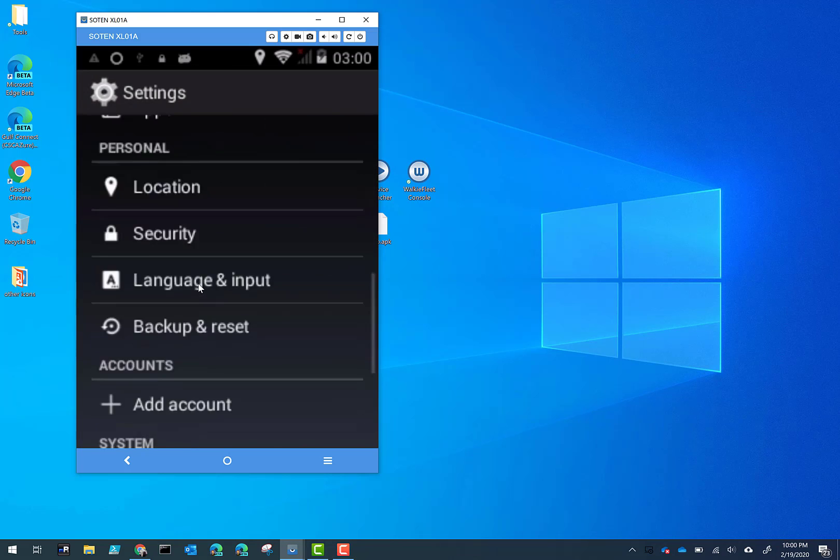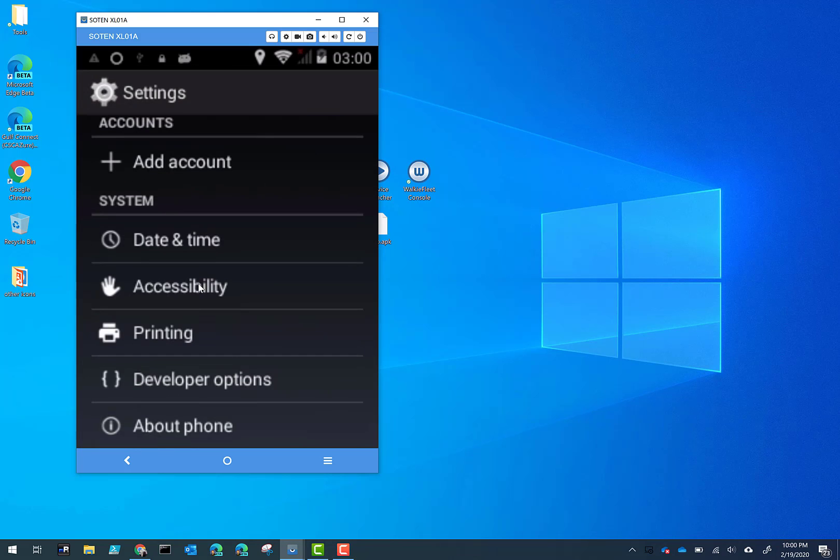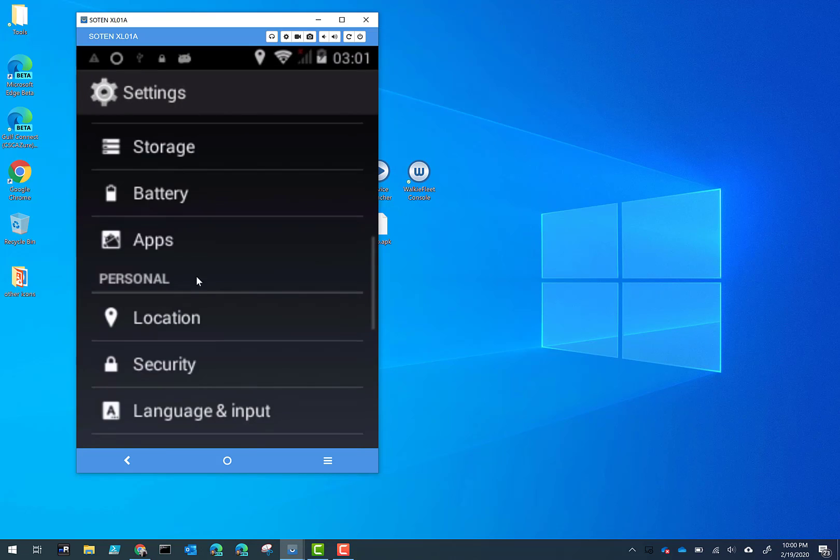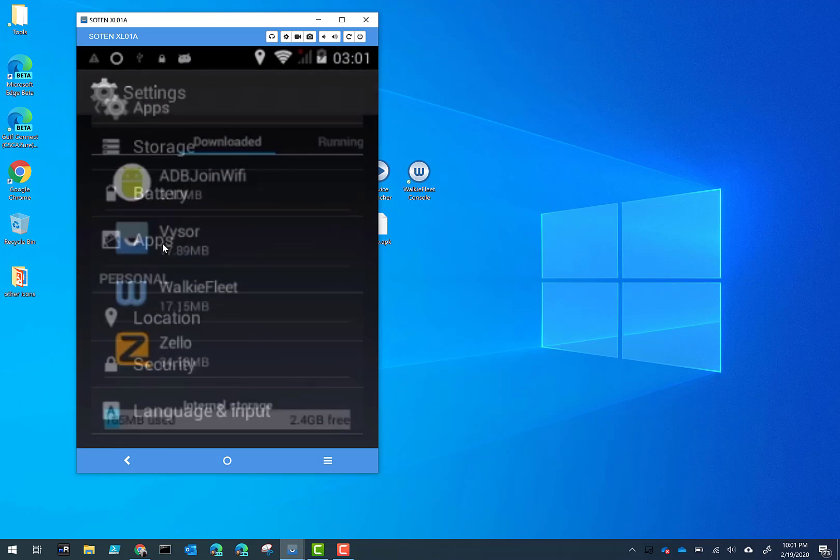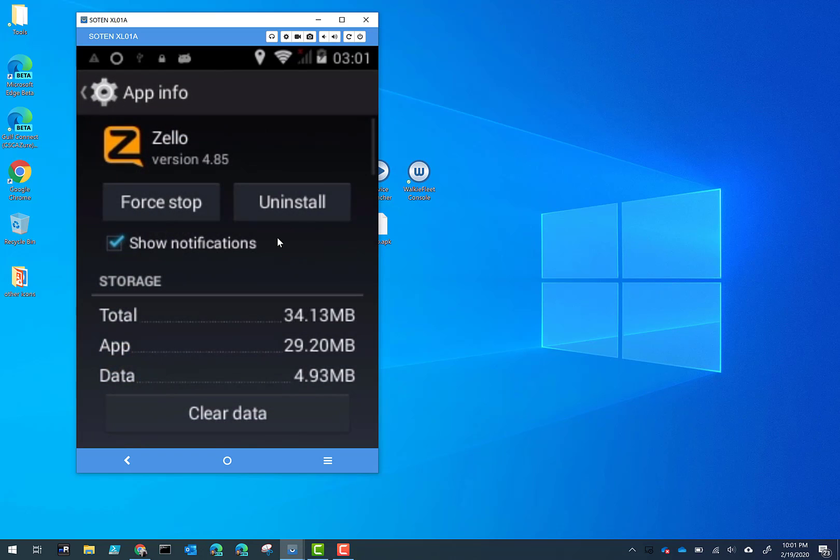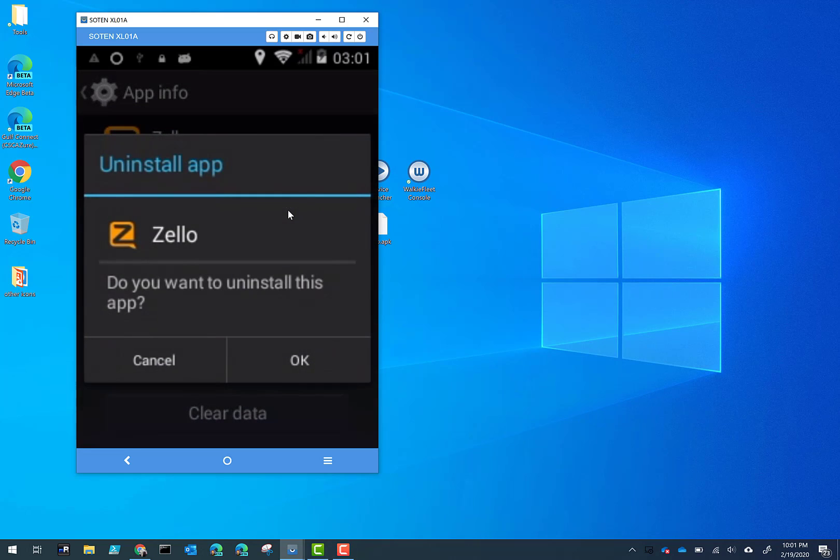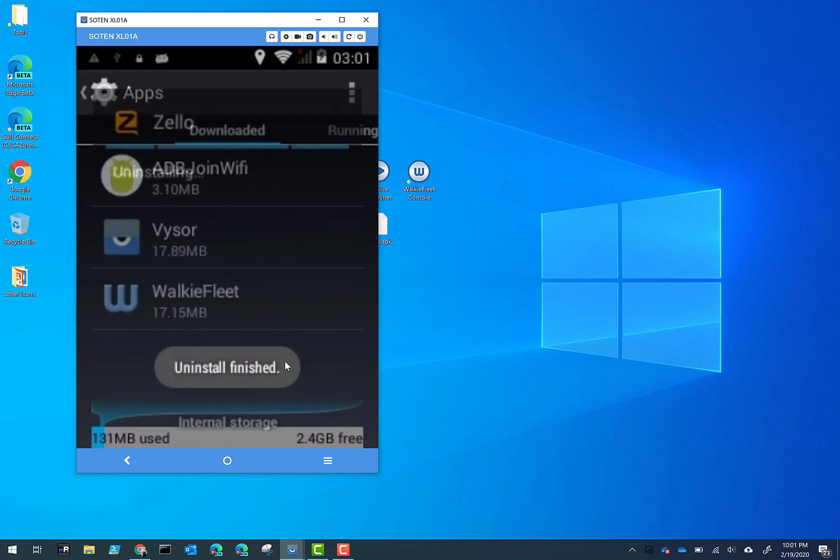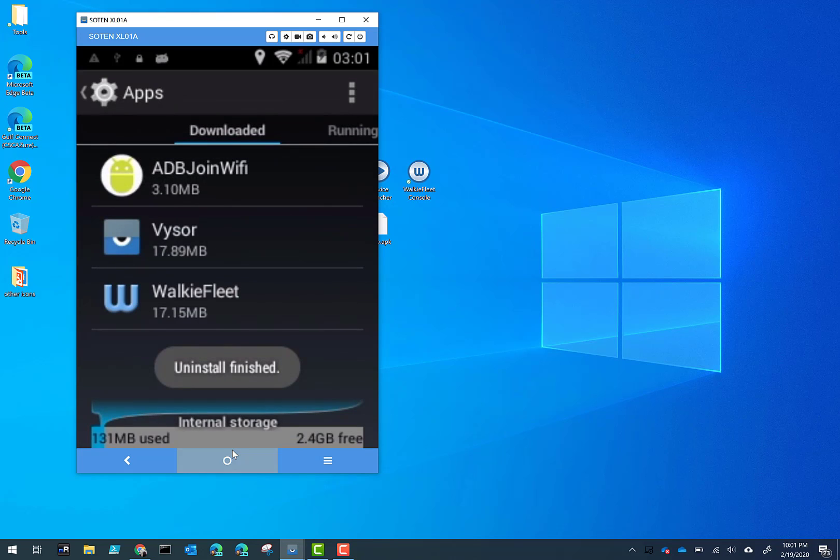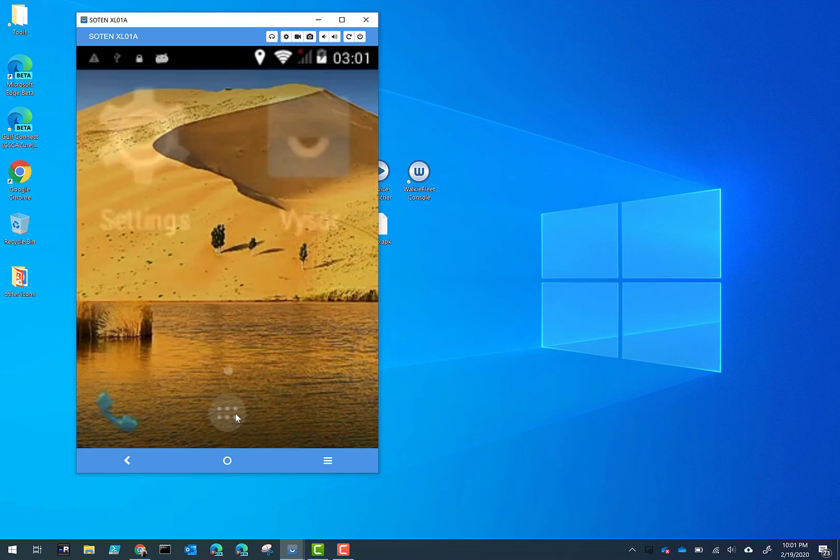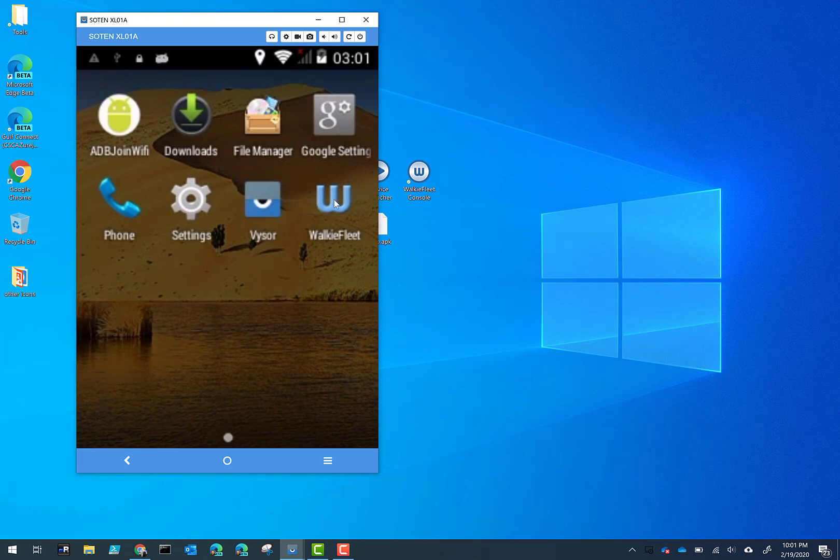And then from there, you can go into Apps. And then you can pick your app and uninstall from there. And of course, uninstalling from dragging the icon off the screen works just as well. So once this uninstalls, I'm going to go back home and launch my app for Walkifleet. I'll go ahead and disconnect the radio.